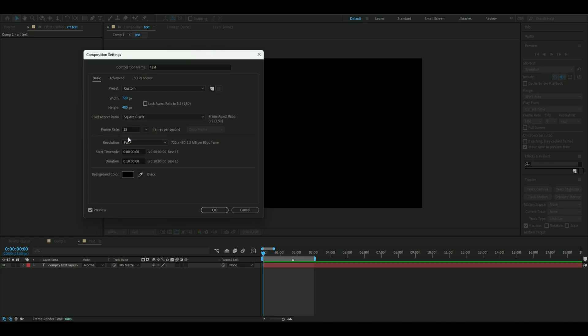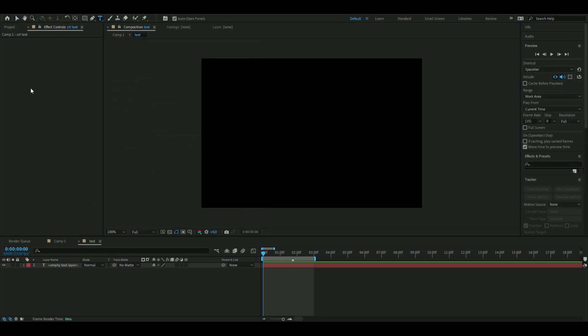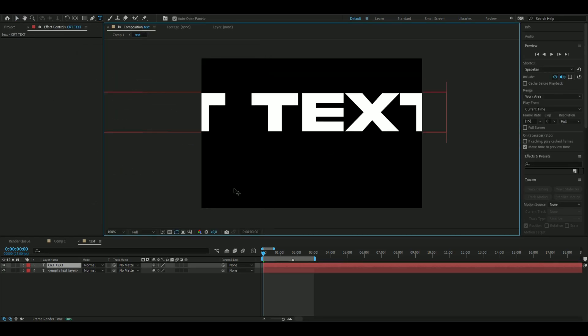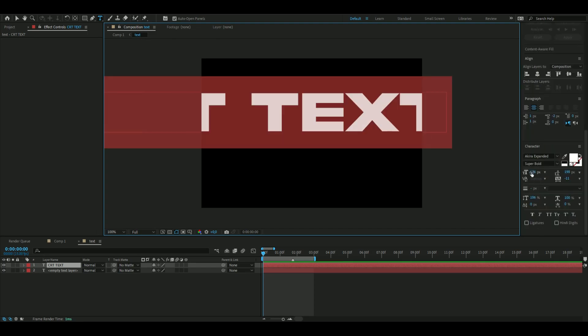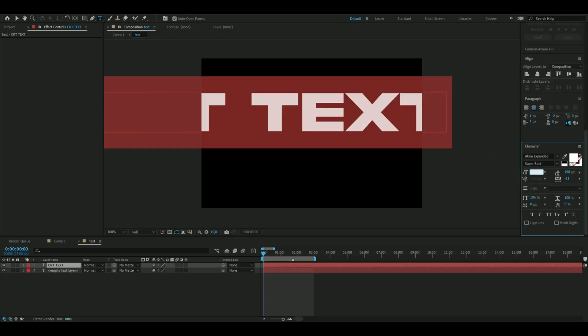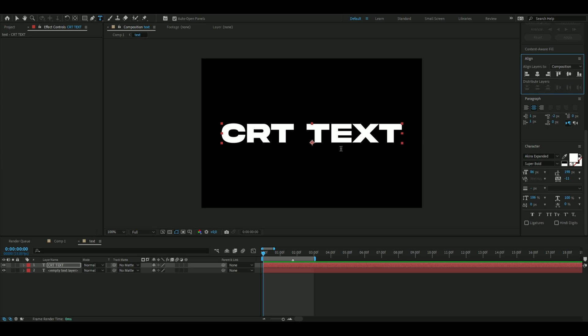After that, we're going to make a text 'CRT TEXT'. From here, I'm going to adjust the text settings to my liking. So I'm going to go with this; you can copy my settings and font if you want. Akira Expanded—you can find it on dafont.com if you want to download it.